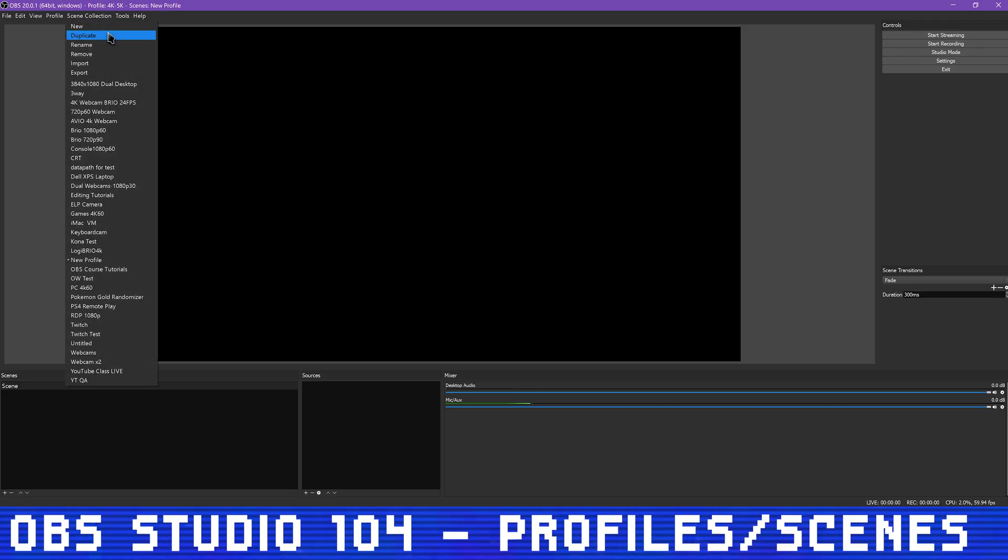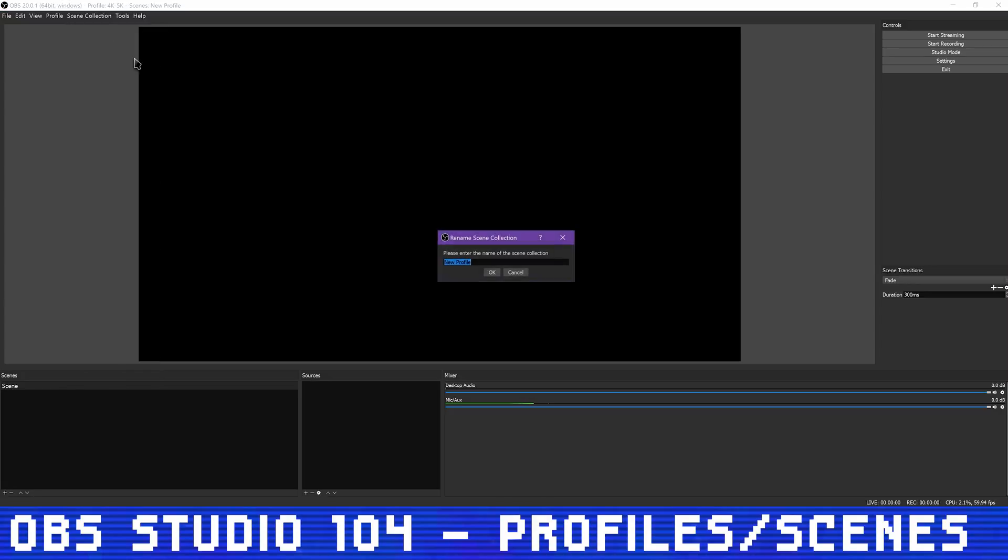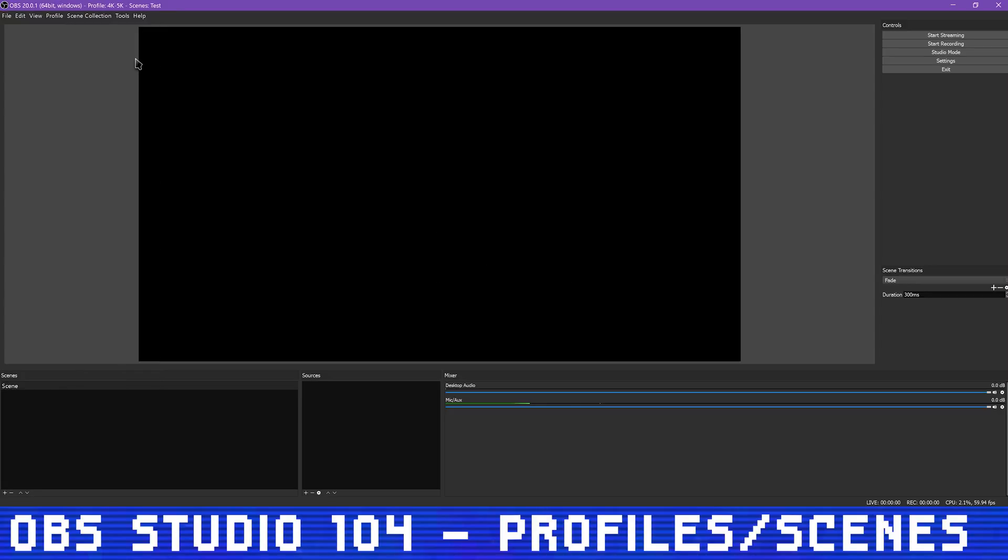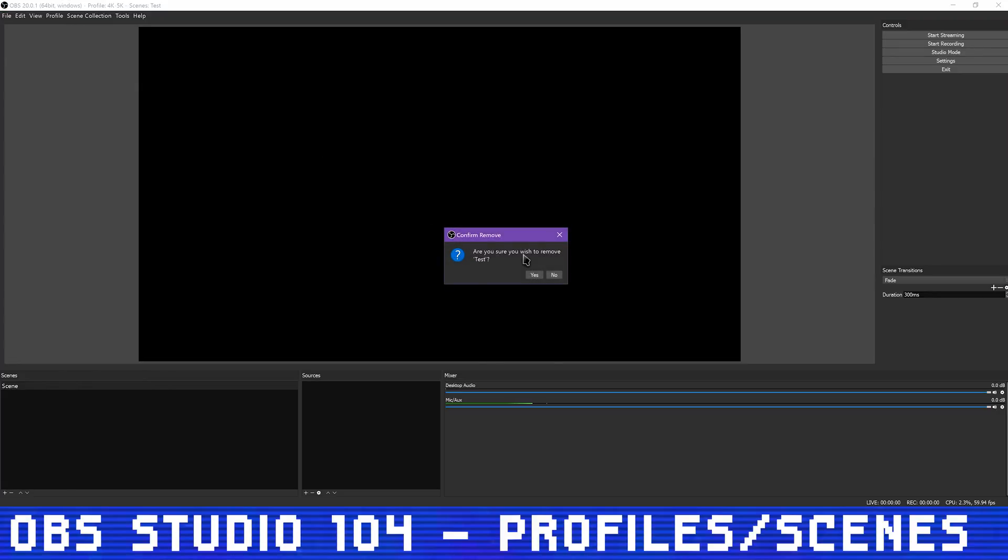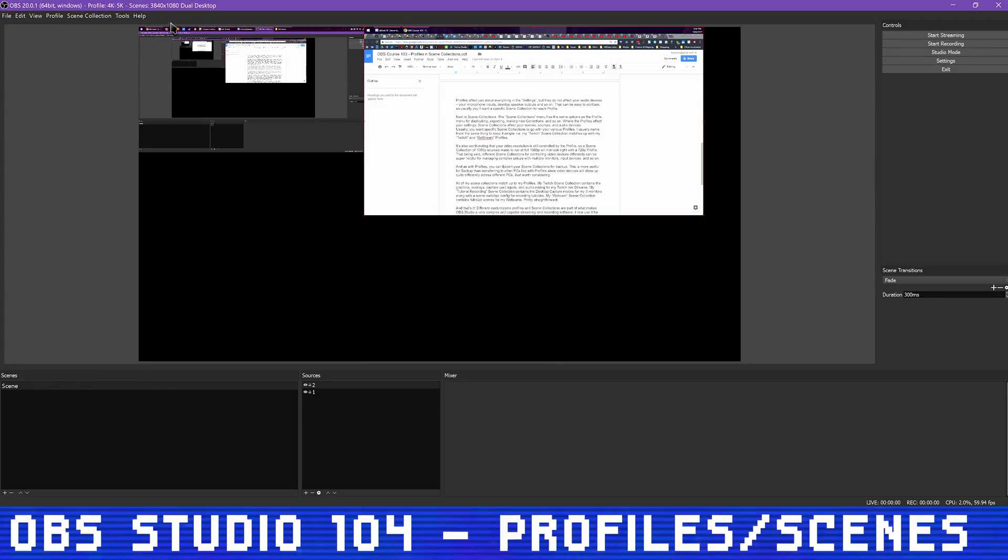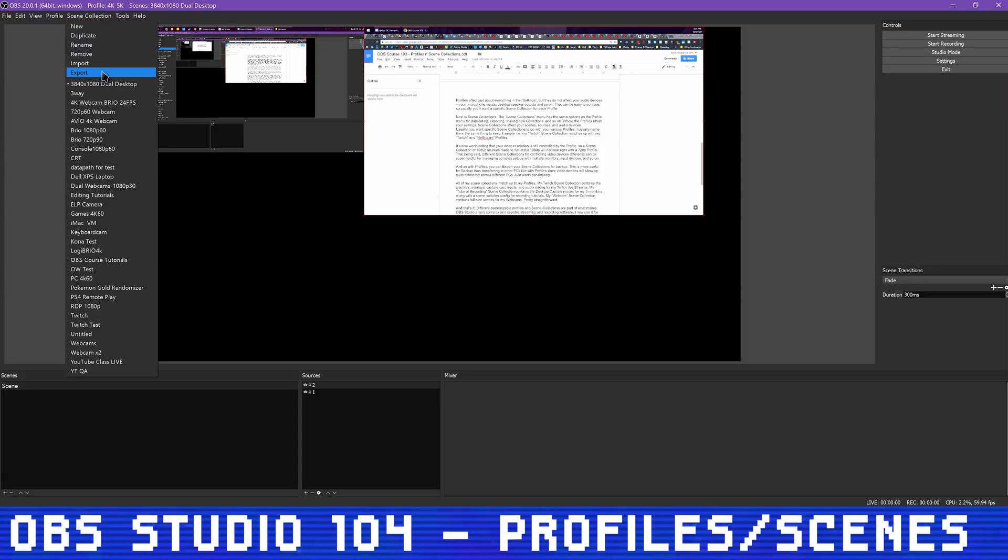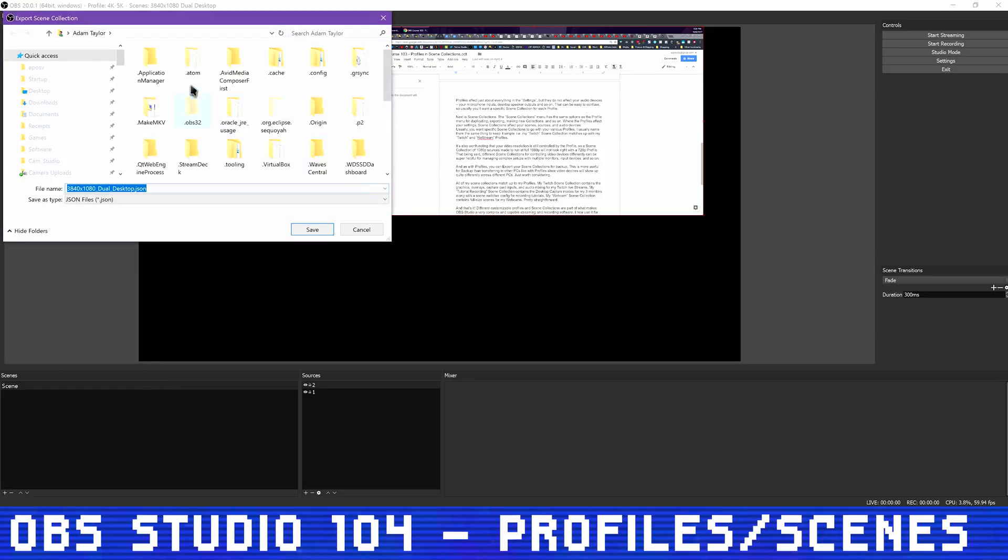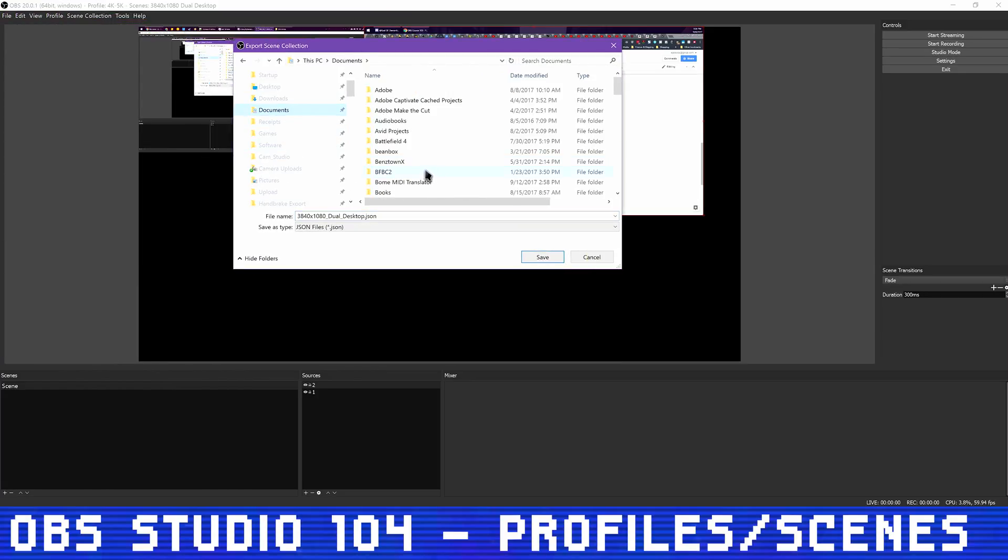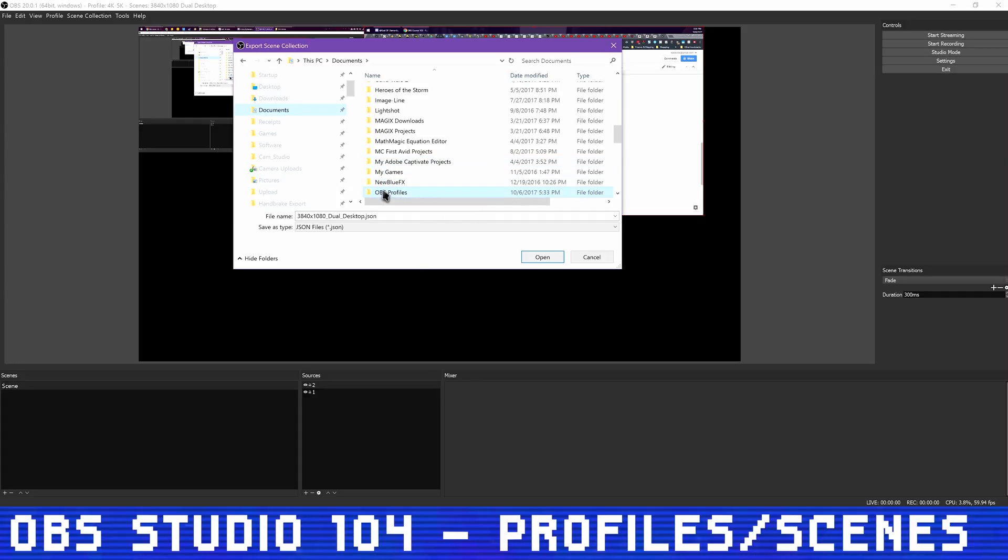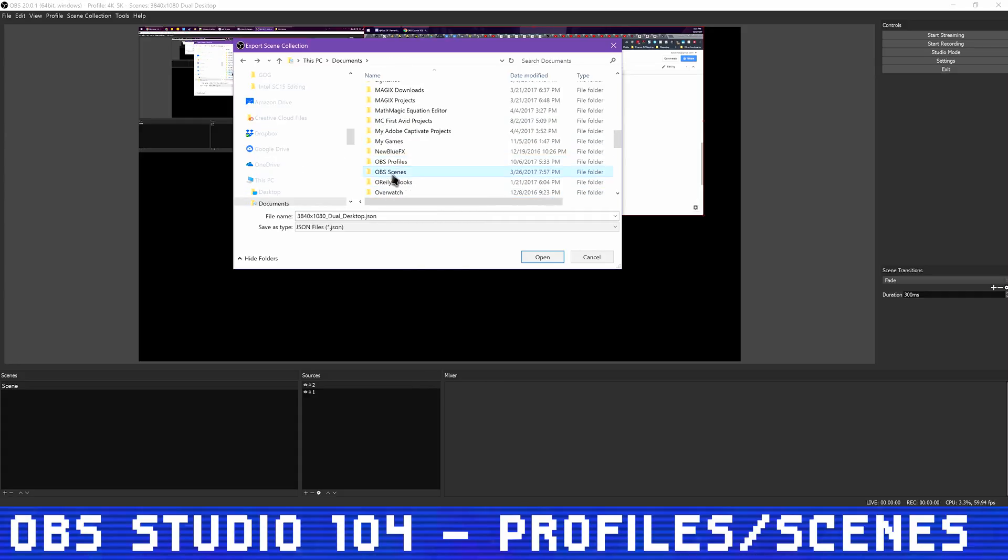The Scene Collections menu has the same options as the Profile menu for duplicating, exporting, making new collections, and so on. Where the profiles affect your settings, scene collections affect your scenes, sources, and audio devices. Usually you want specific scene collections to go with your various profiles. I usually name them the same thing to keep it simple, i.e. my Twitch scene collection matches up with my Twitch and Restream profiles.